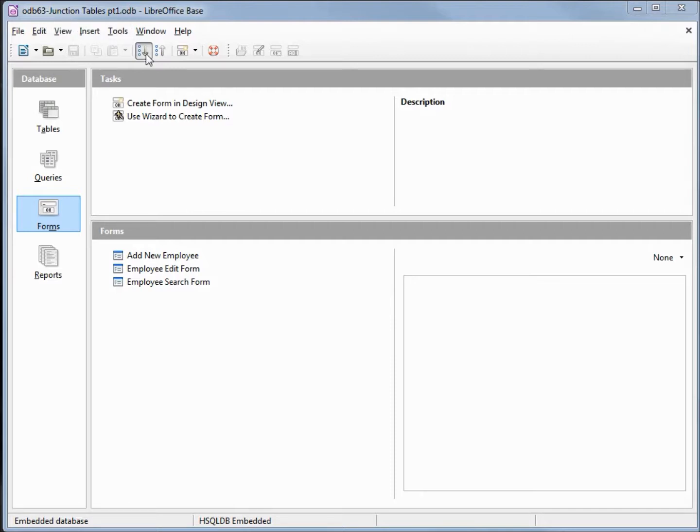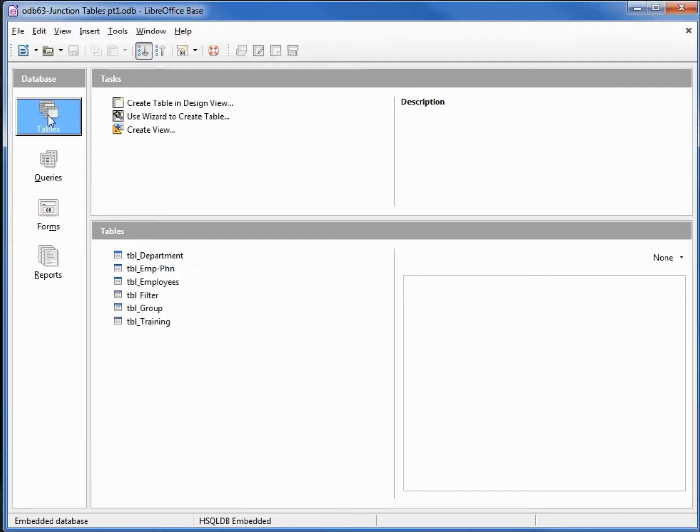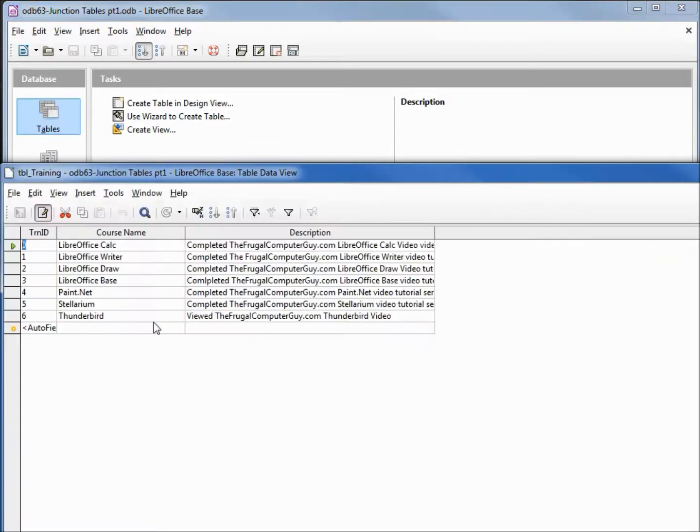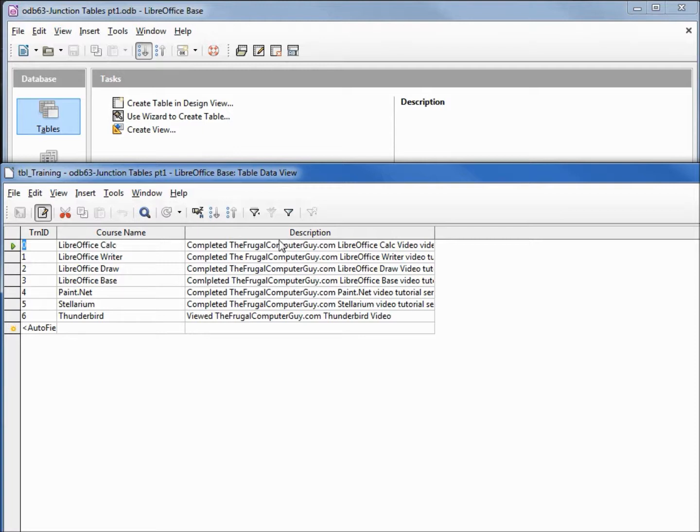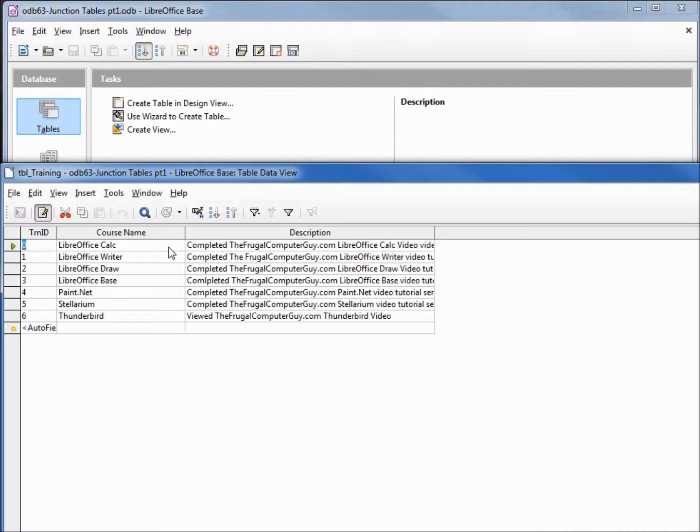The change I made to this file is I added a table and this table is our training table. Double-clicking to open that shows us that we've got a training ID, a course name, and a description of that course name. All of those courses just happen to be available for free at the frugalcomputerguide.com website.